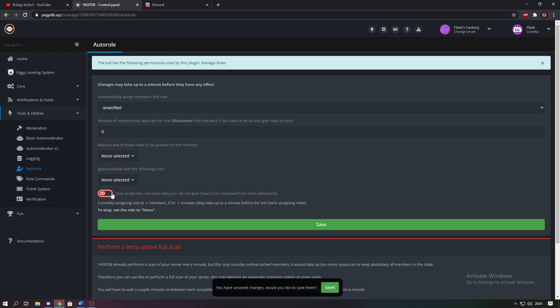Then you want to tick this box down here so that they lose a role when they react with the verified role. Then you want to make sure to click save.